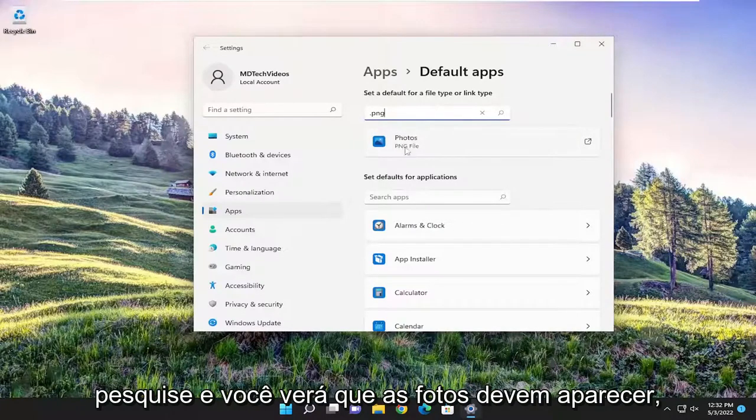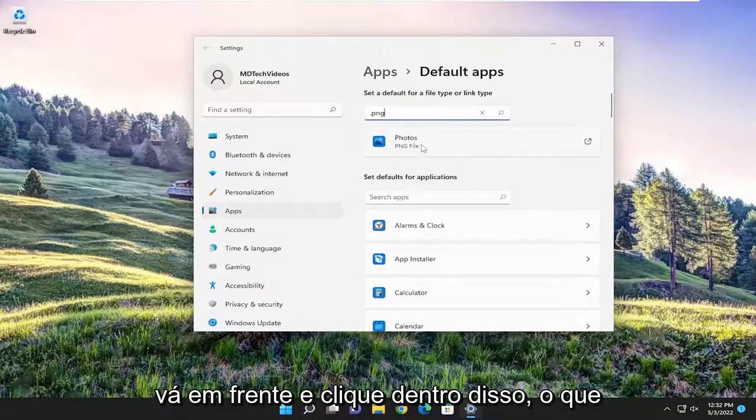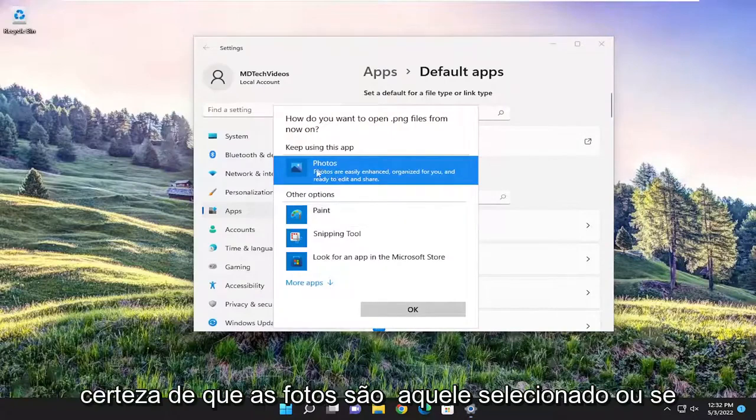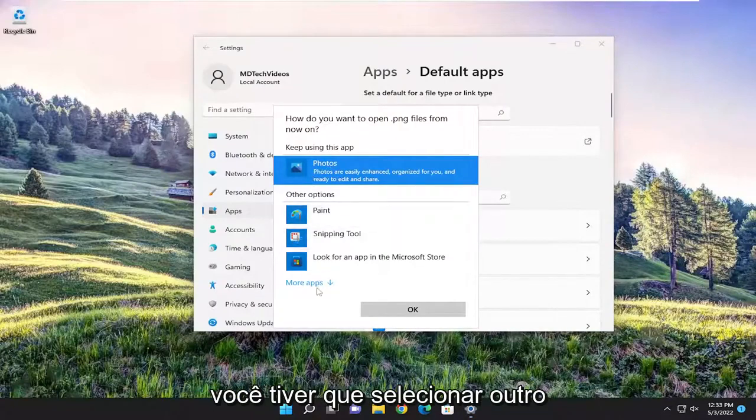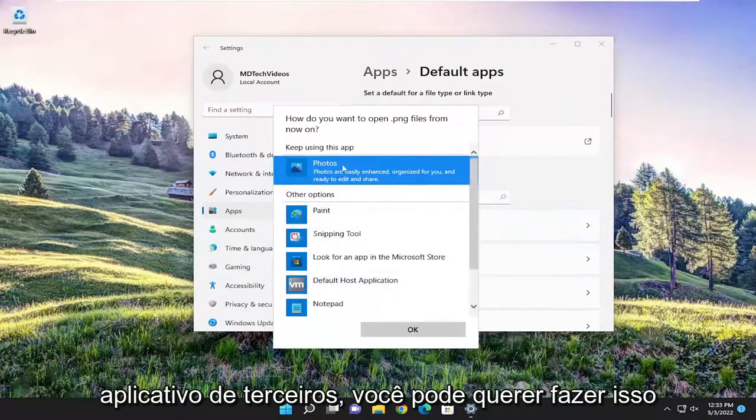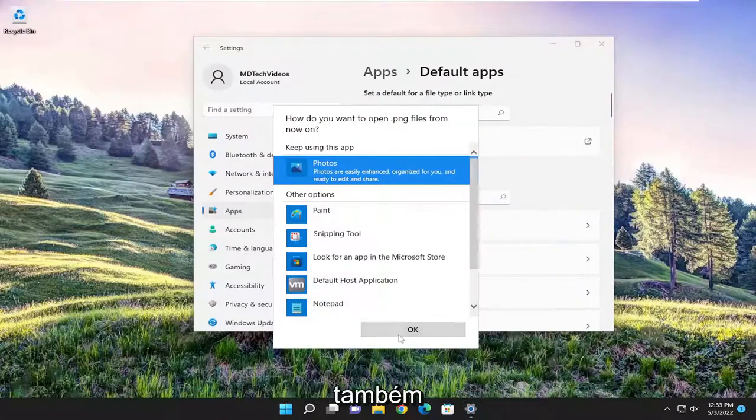Go ahead and search for it. You'll see the photos should appear. Click inside of this, whatever shows up. You want to make sure photos is the one selected, or if you have to select another third-party application, you may want to do that as well.